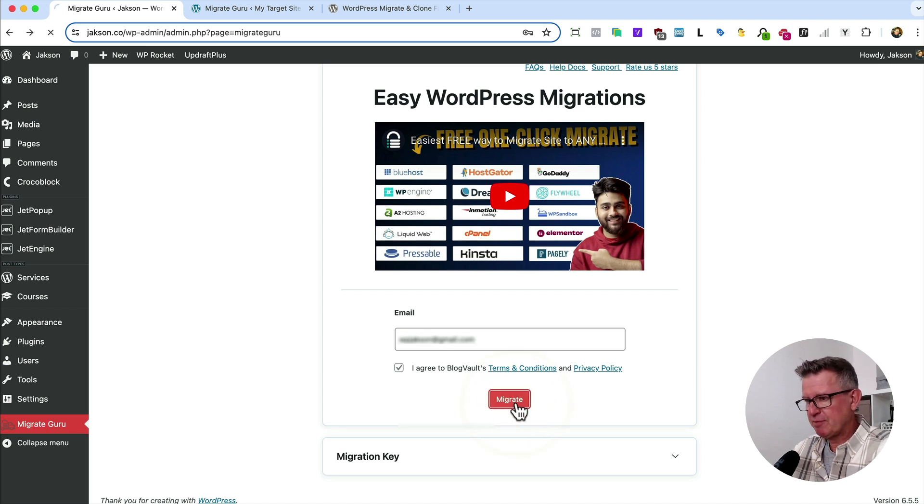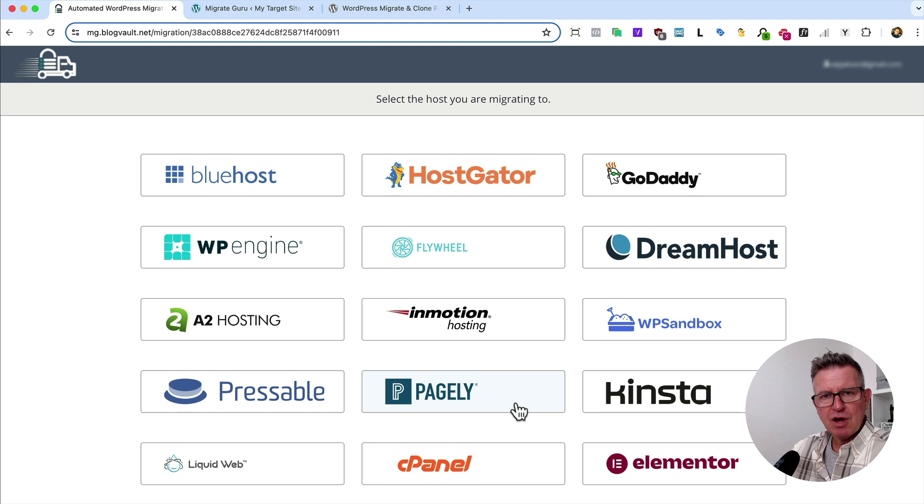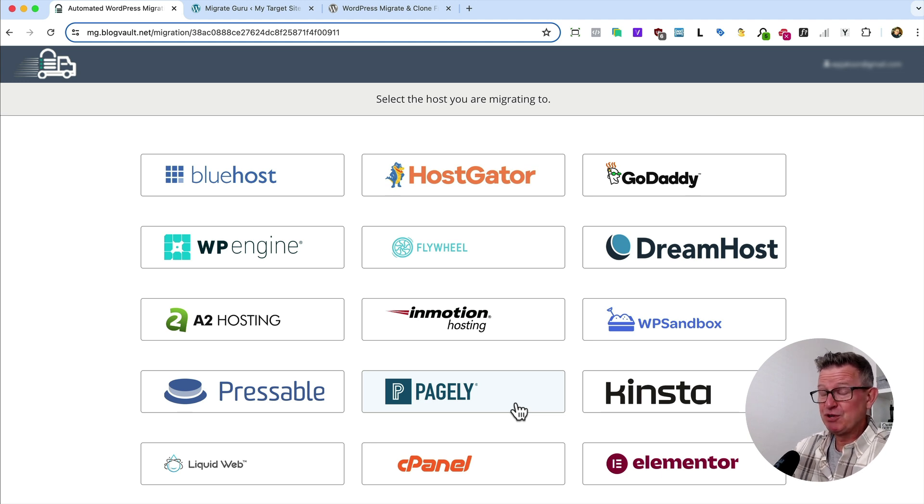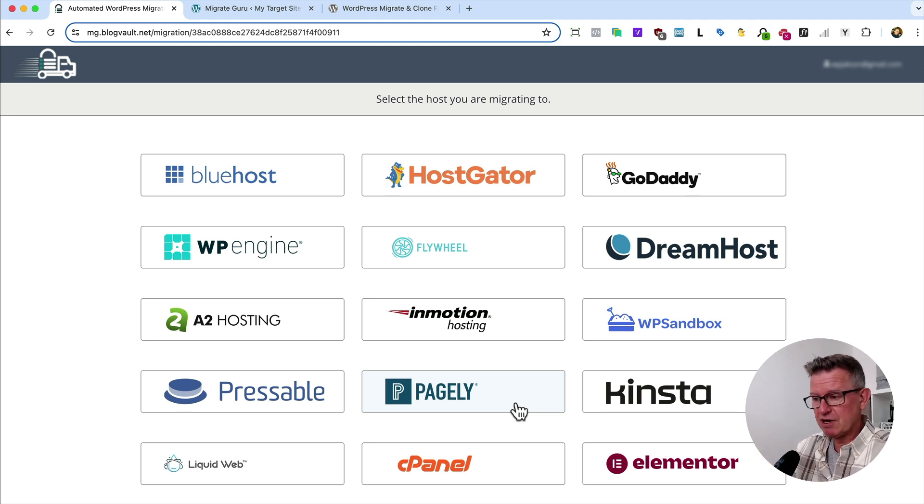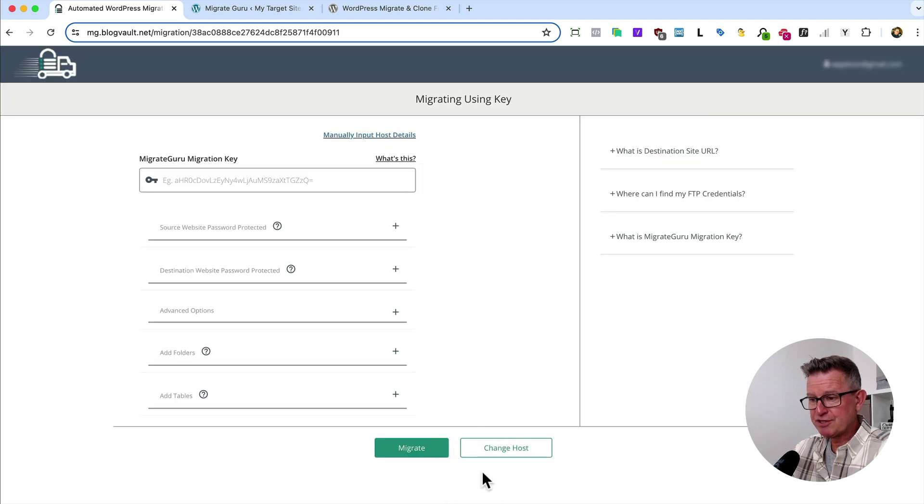Hit the Migrate button, and we'll get a page which shows us to choose a host. Now, you don't actually have to choose a host, but you might be on one of these guys. But my go-to is always going other hosts and using the Migrate key.